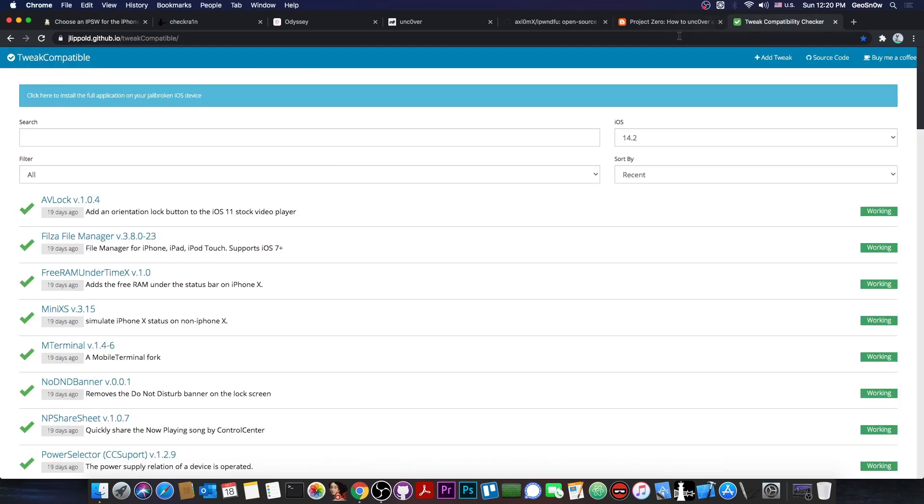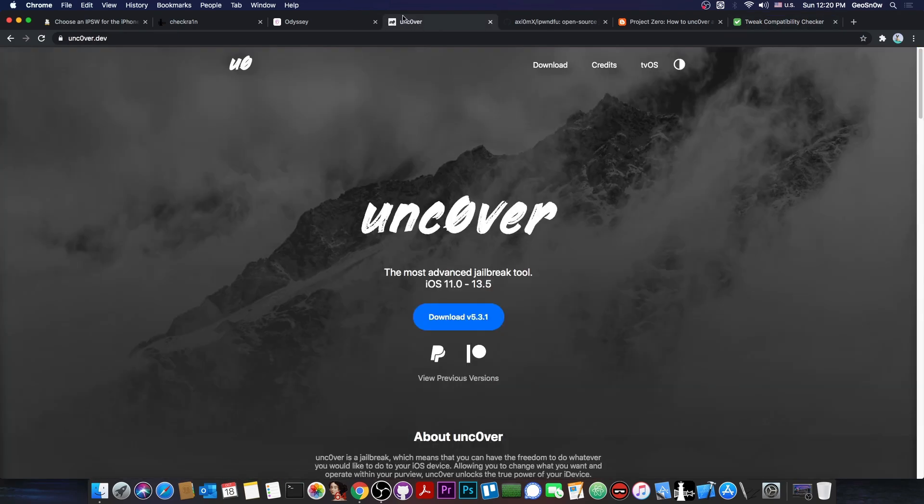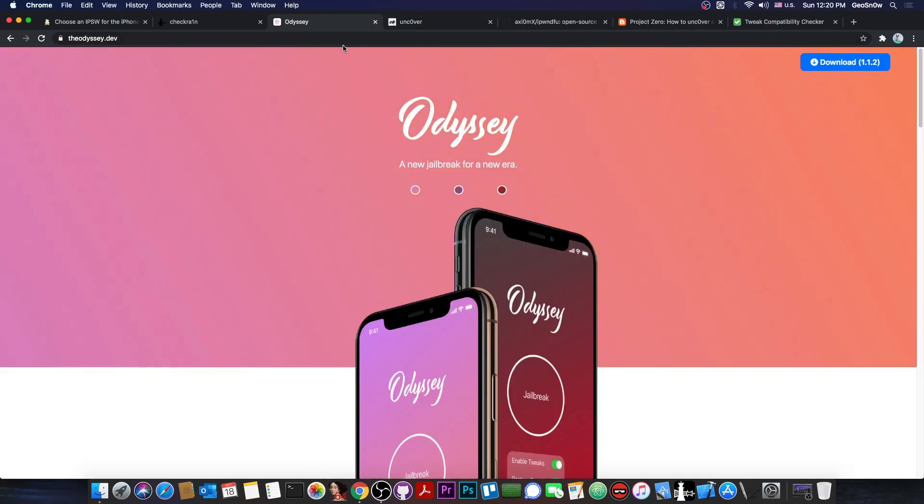Because many times, tweaks that come from shady sources and pirated sources and stuff like that are not updated or they're poorly updated, they are modified, and of course this can break things, and many times they can even contain malware. So it doesn't matter how good the jailbreak is, it would actually still work badly if you get your tweaks from bad sources.